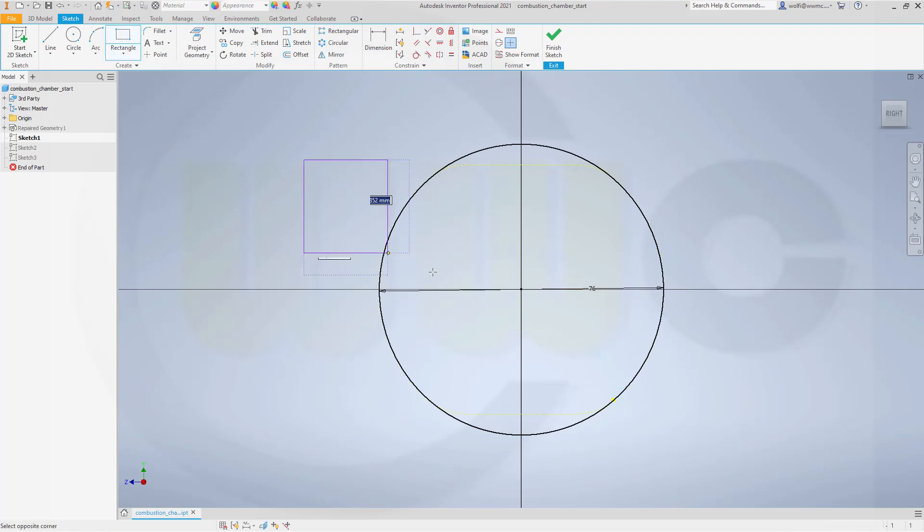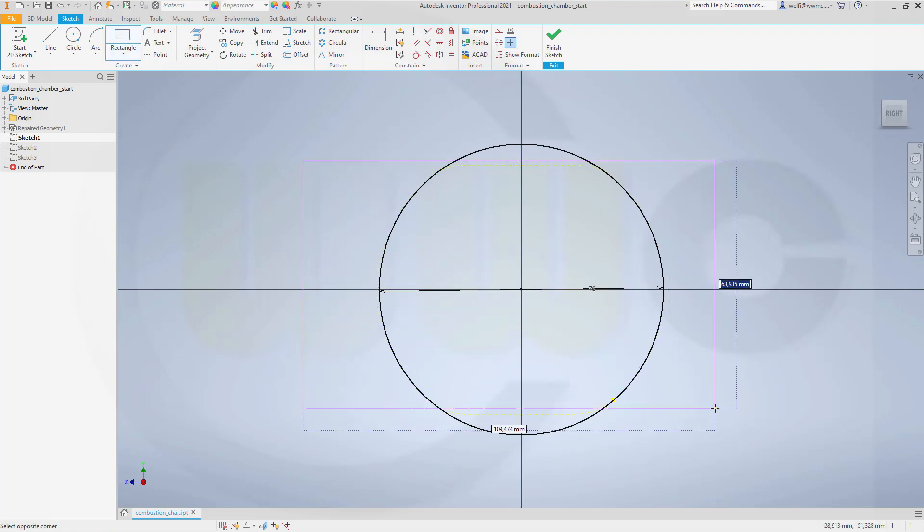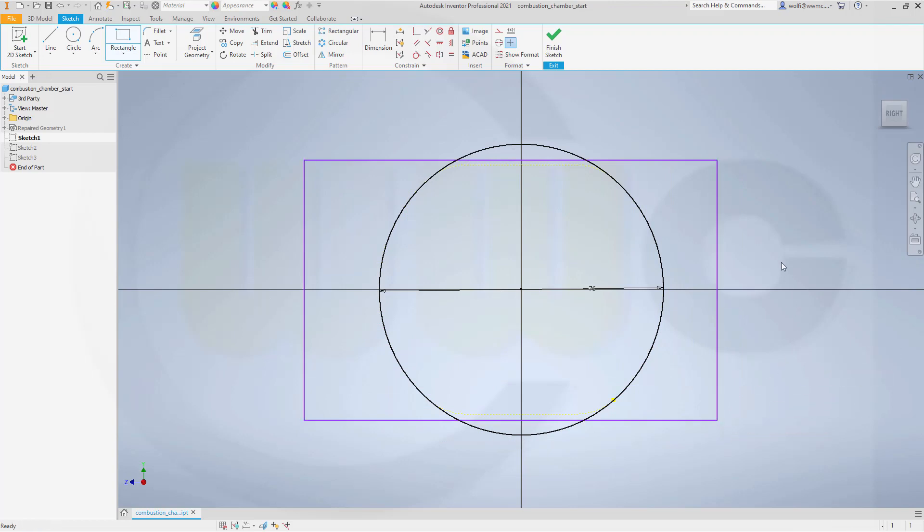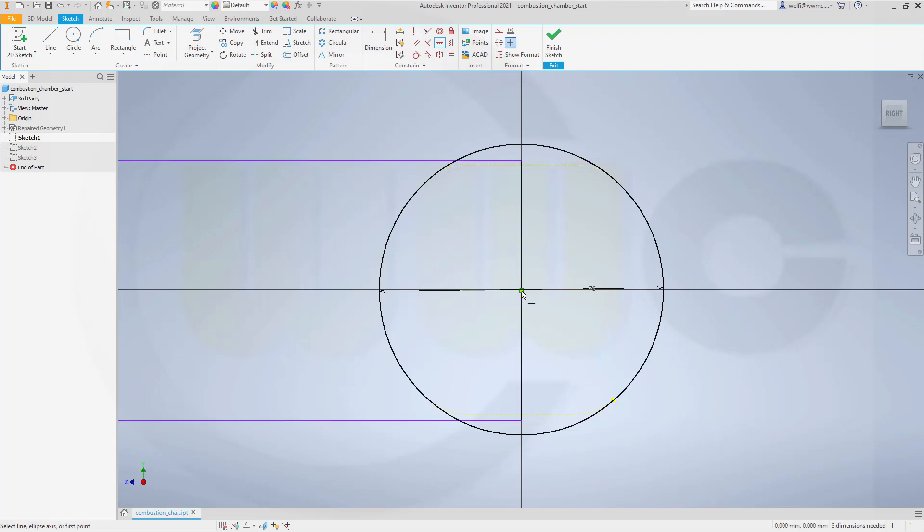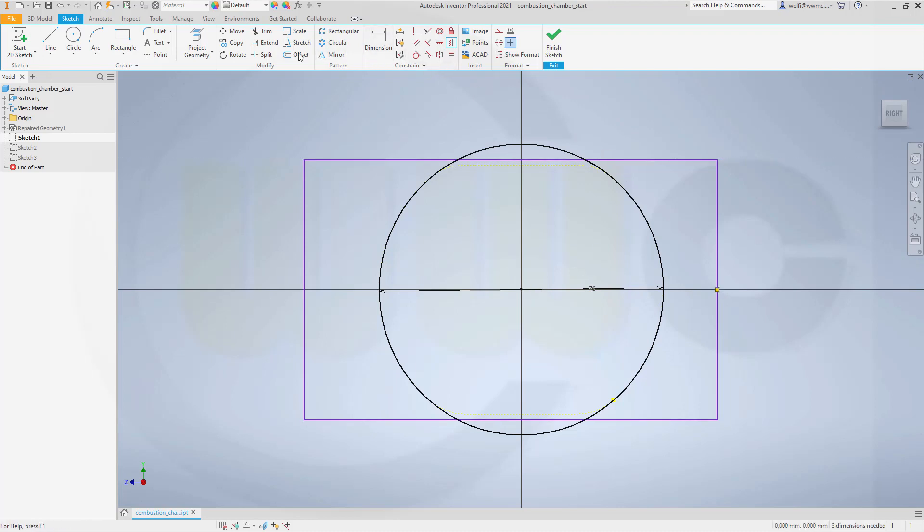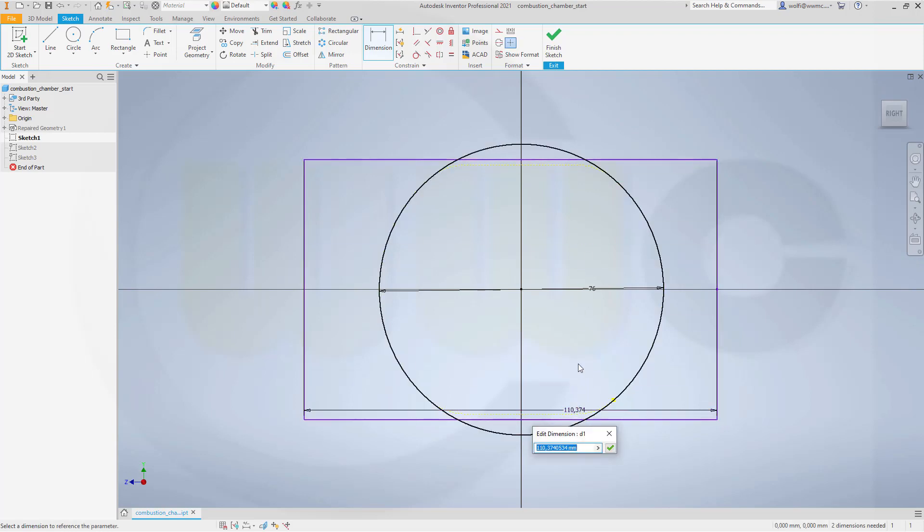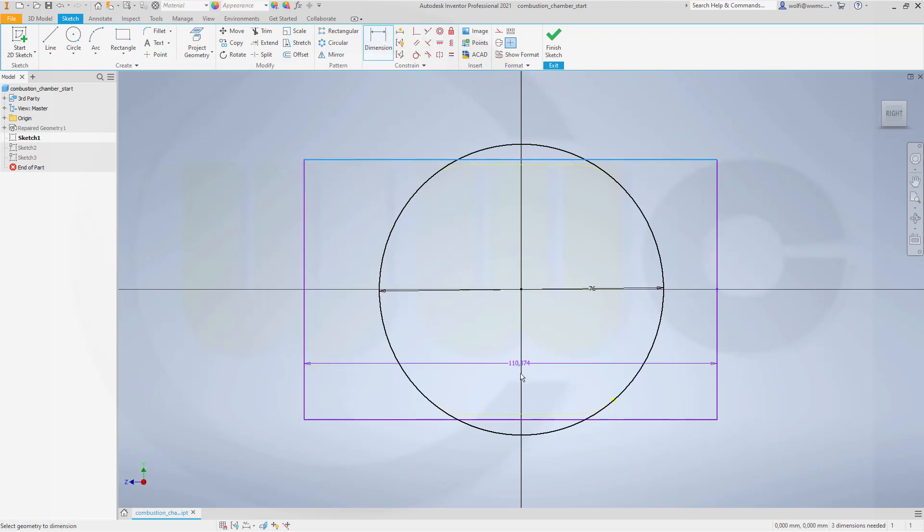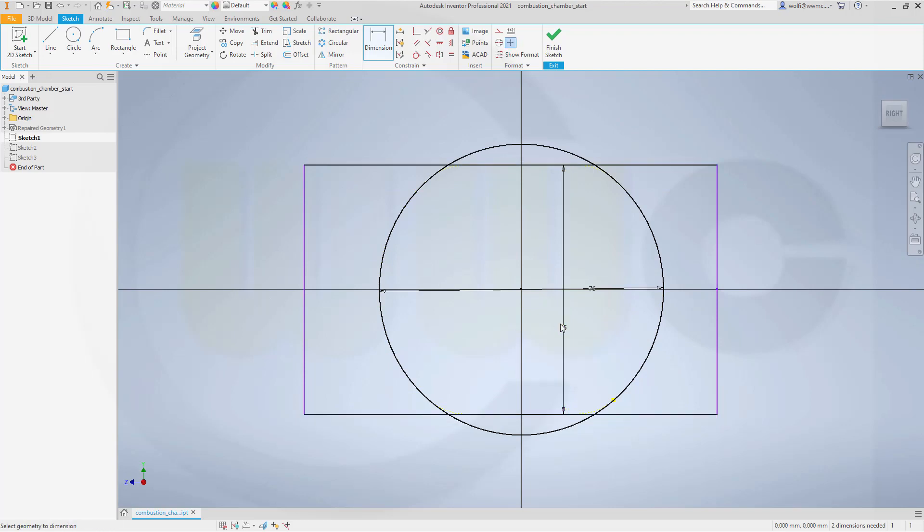Then I need a rectangle. Let's see, this point should be aligned with this one. Of course, it was the other way around and I didn't notice it. There it is, like this. And that dimension should be 65.